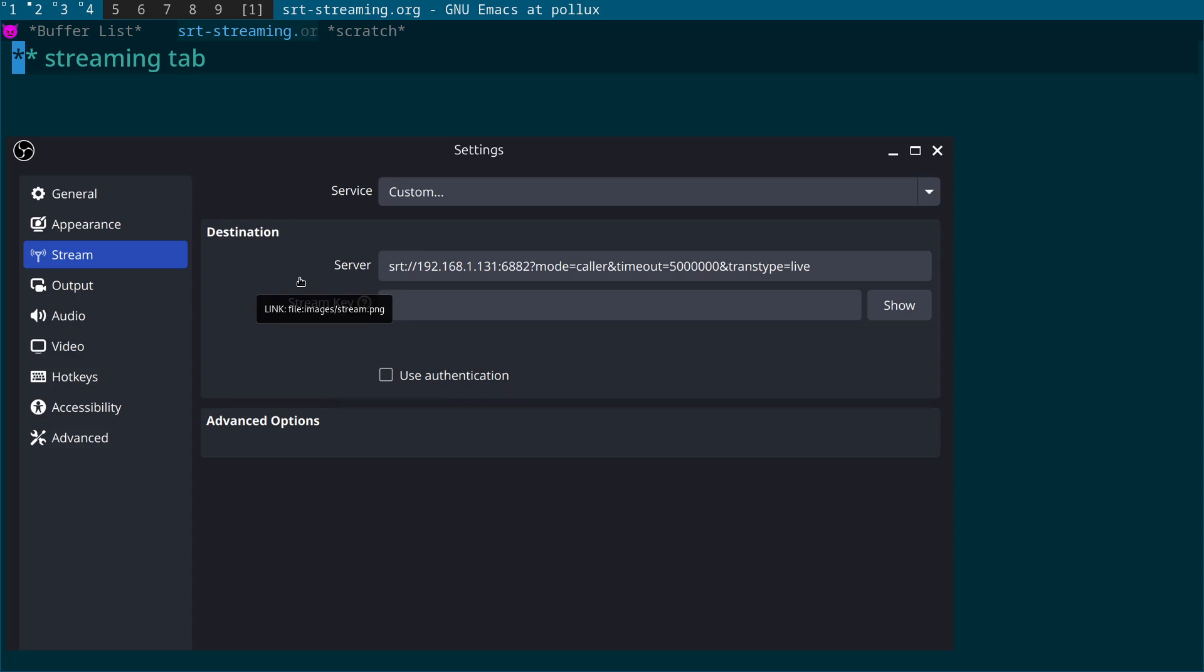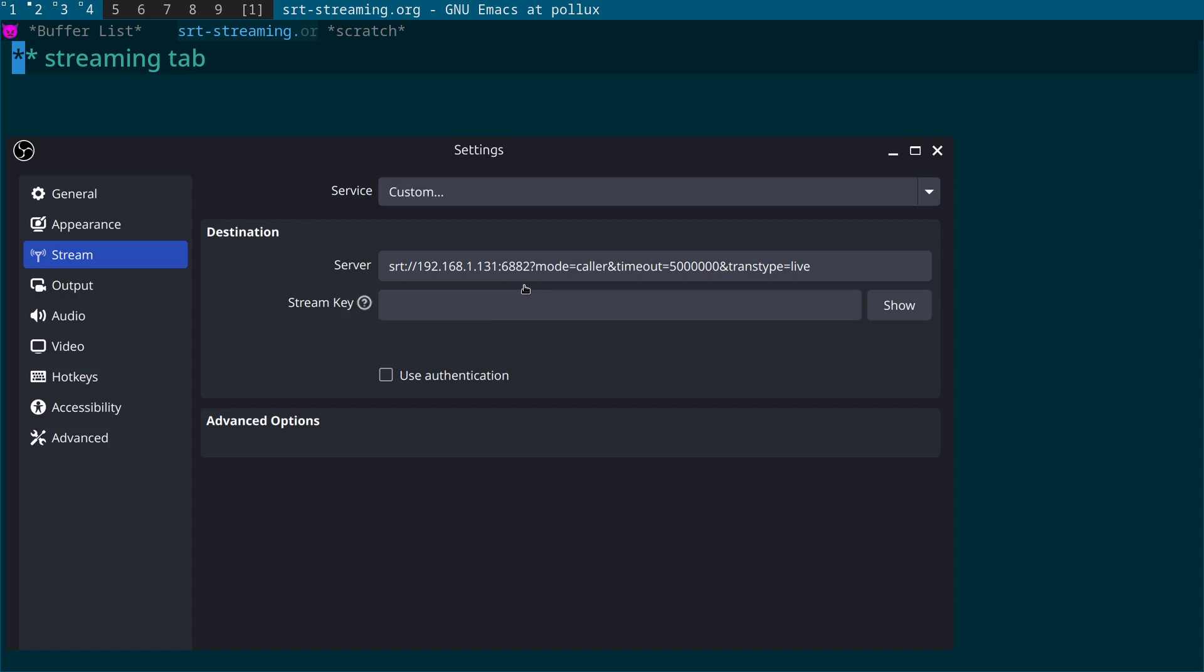This is the same IP address and port of the listening machine. So we have SRT colon slash slash and the LAN IP address of the listening OBS machine, the port. Again, in my example I'm using 6882, which has to be open in a UDP port. Then we have question mark mode equals caller, which is actually the default value, so you can omit that but I'm putting it in so you can tell the difference between the two.